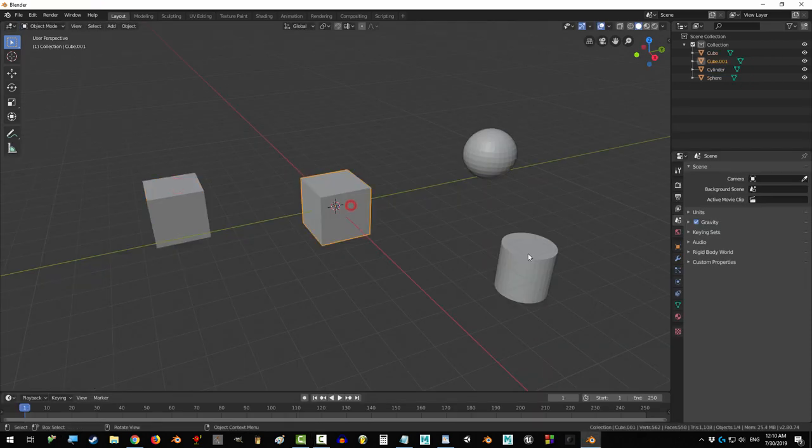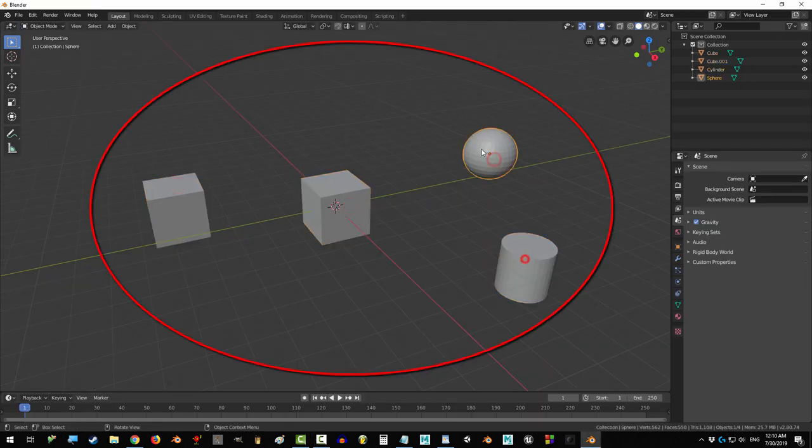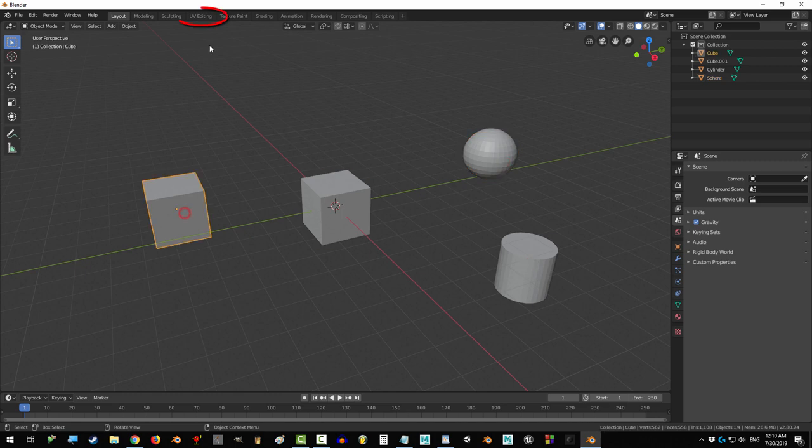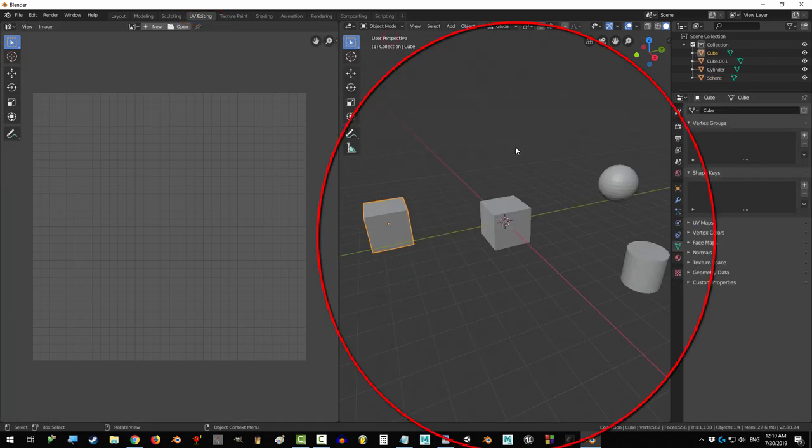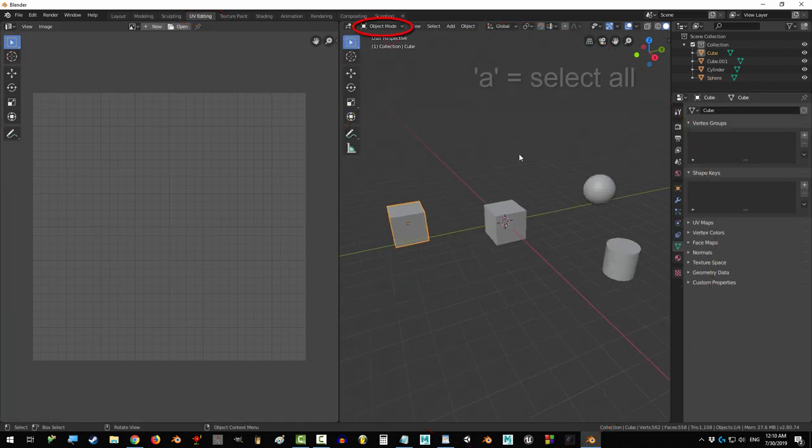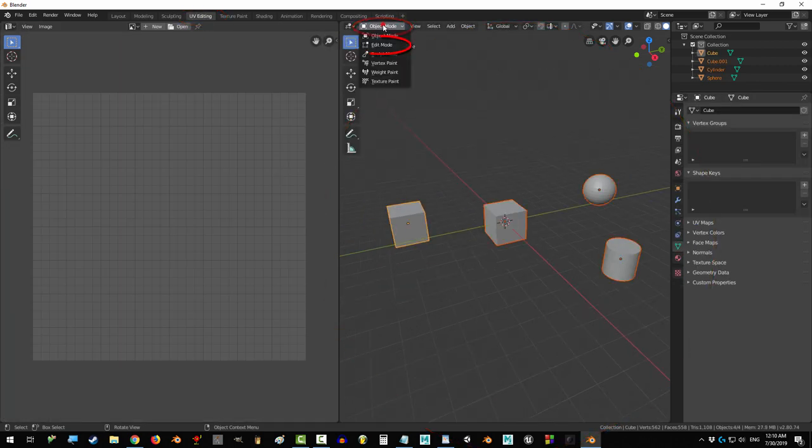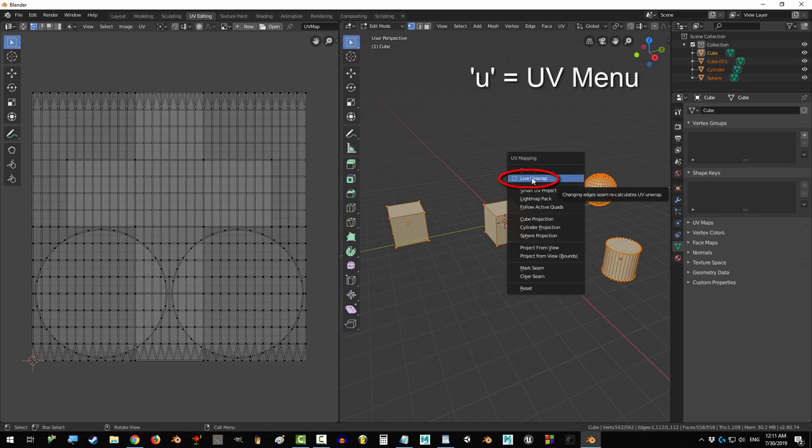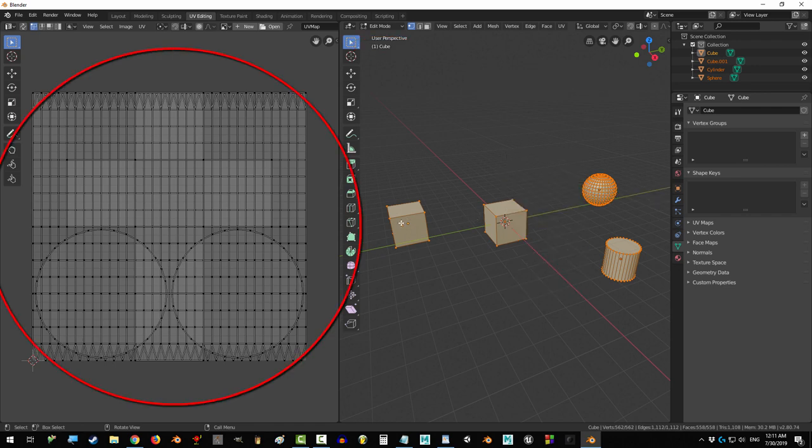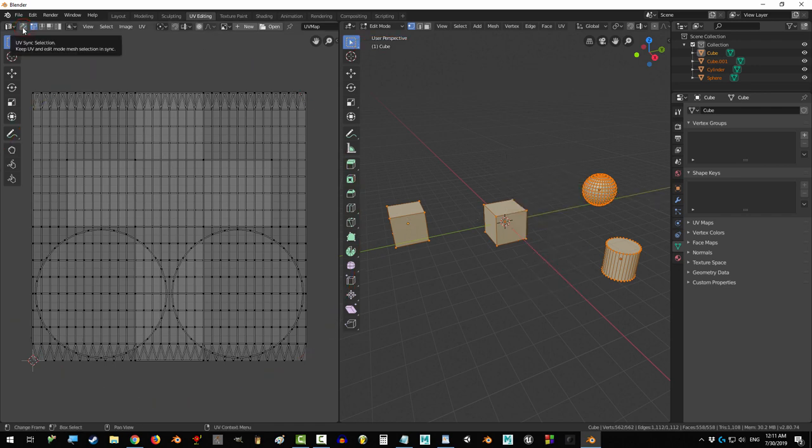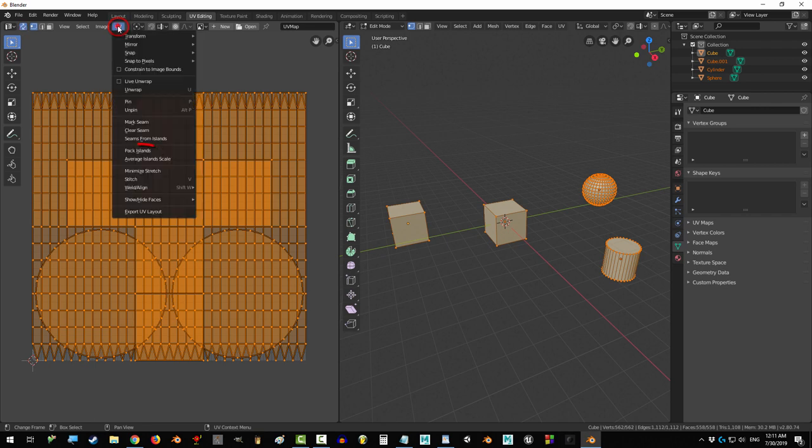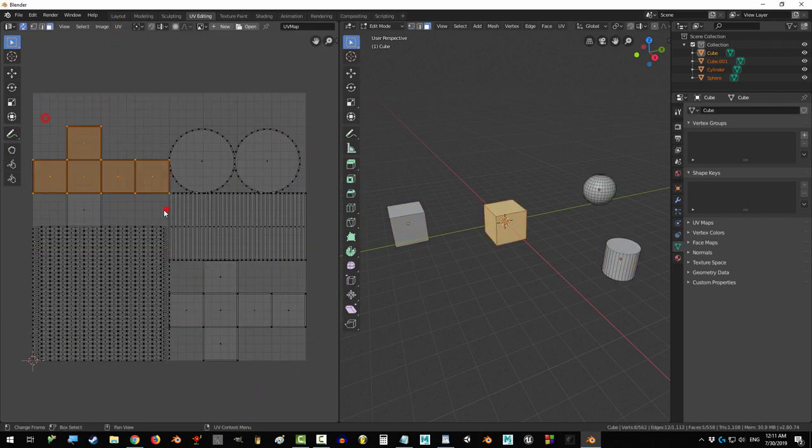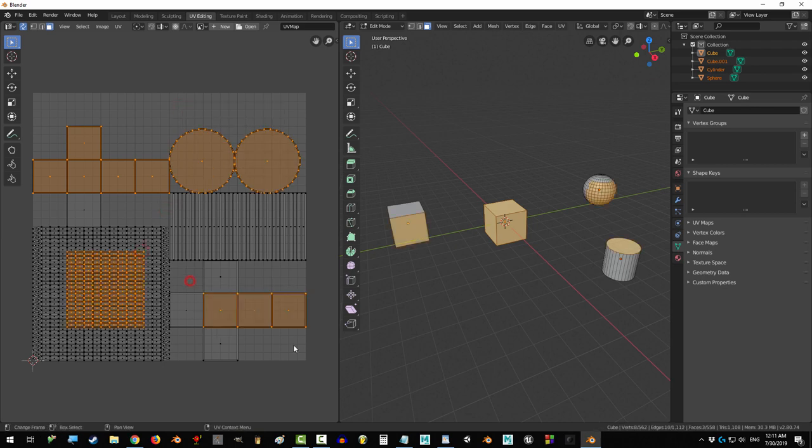If you have multiple simple objects that you would like to map at the same time, go to UV edit mode. In object mode, press A to select all, go to edit mode, press U, and check live unwrap. On the left side, click UV sync selection. Go to UV, pack islands, and look at that! All the UVs for our objects have been nicely separated automatically.